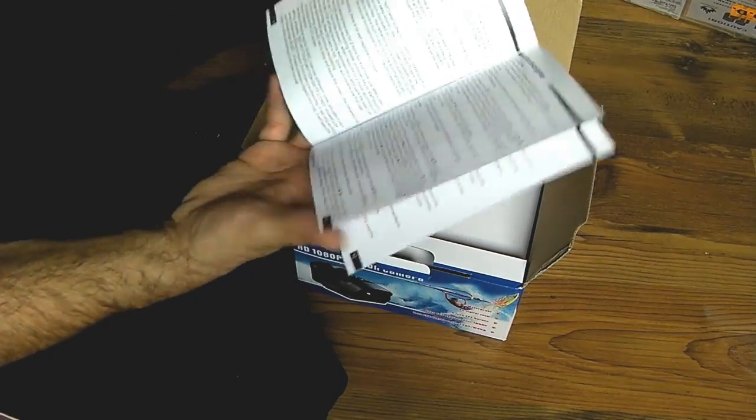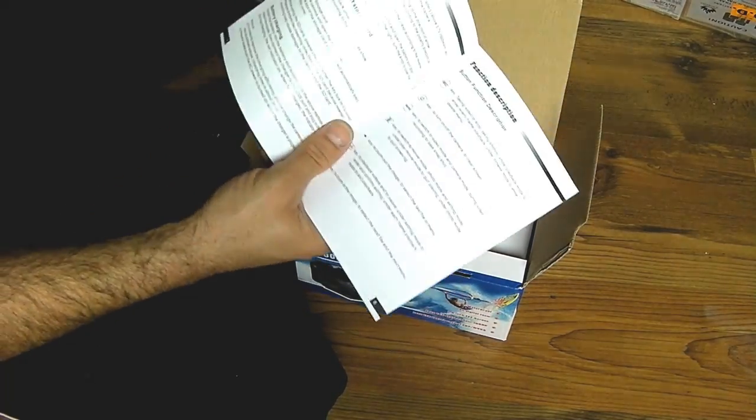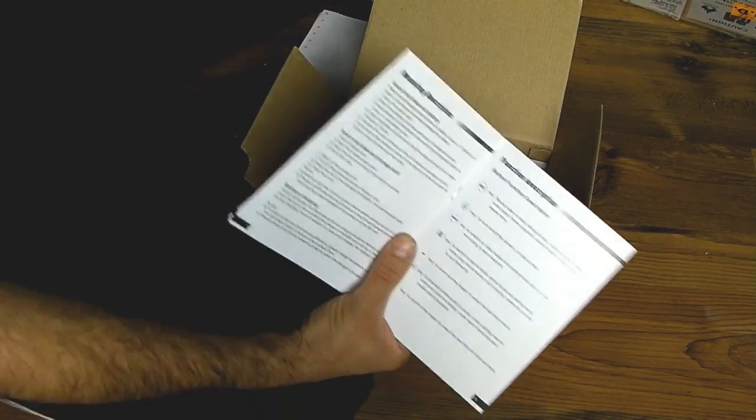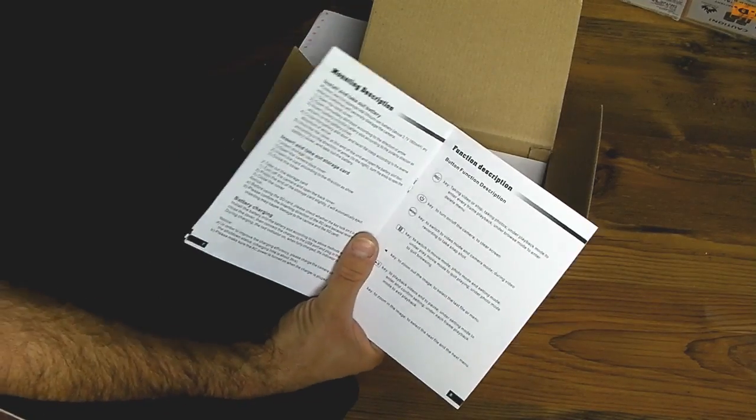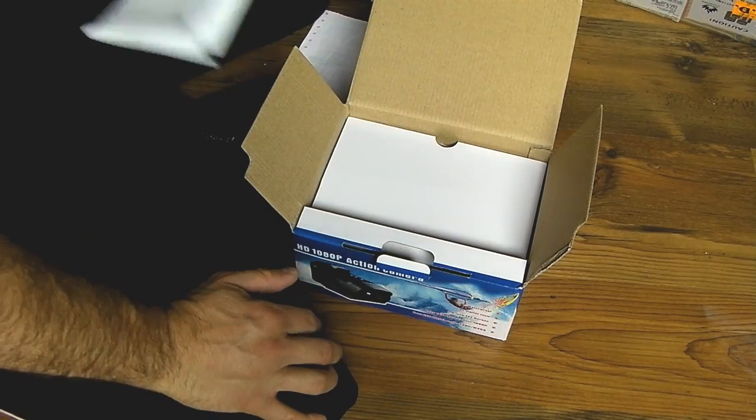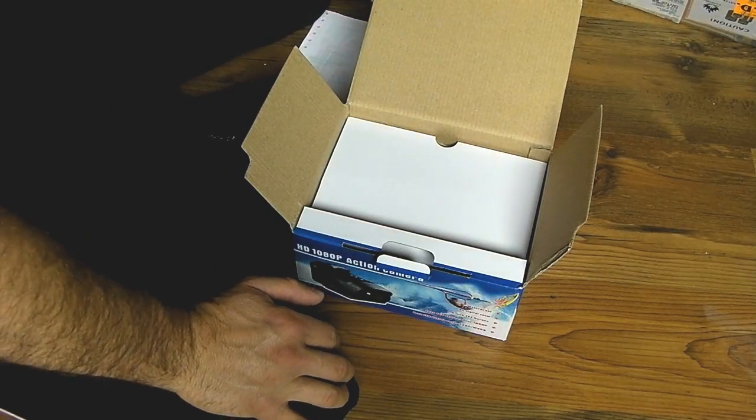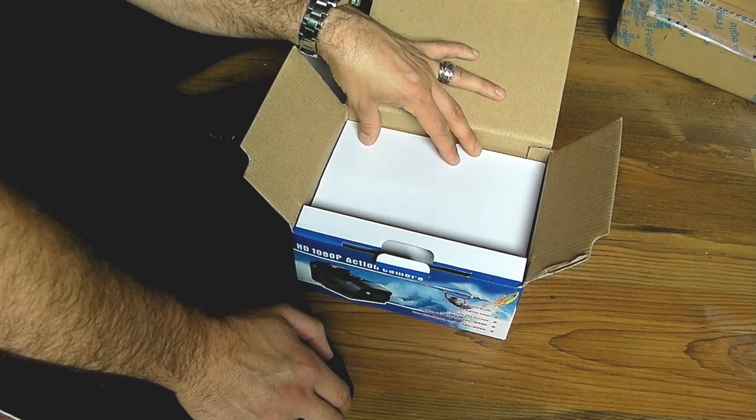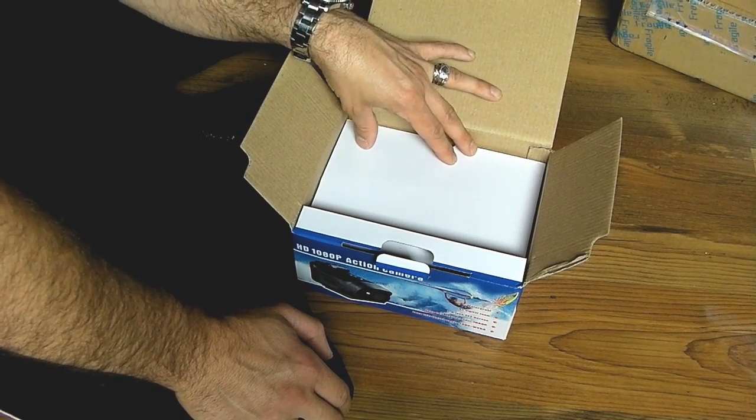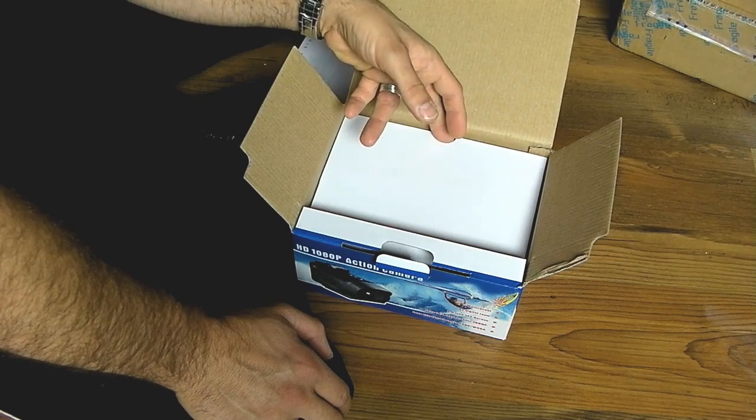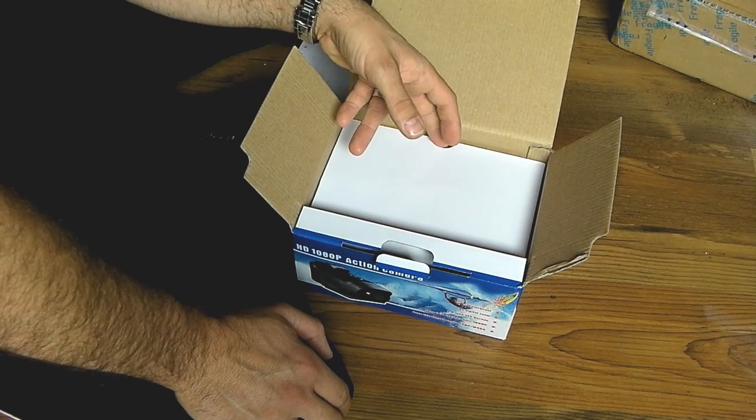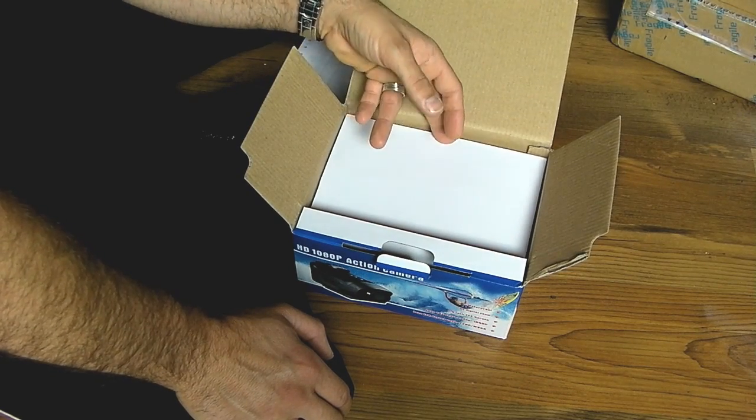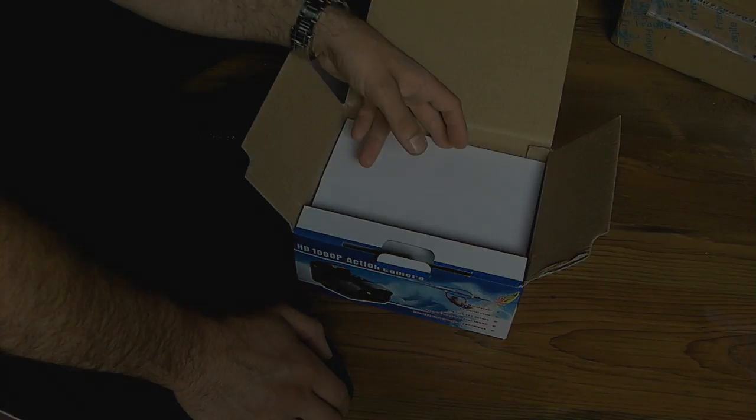This comes with a vast array of mounting options which is quite nice. These are the kind of things that cost you extra with things like the Drift HD. This was just over £100 from the Chinavasion website, and then the import duties were in the region of about £16 I think.